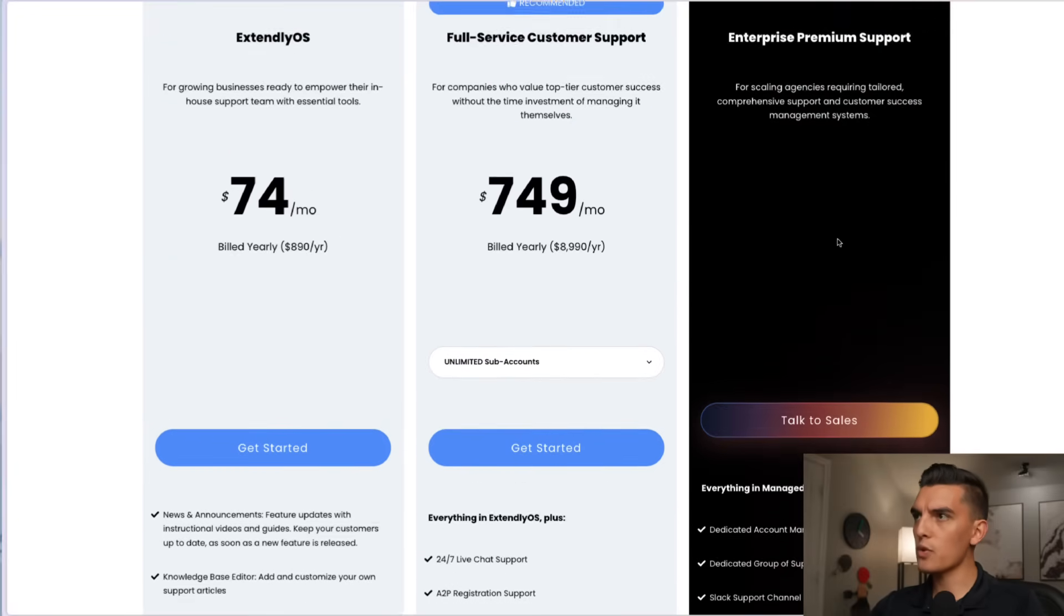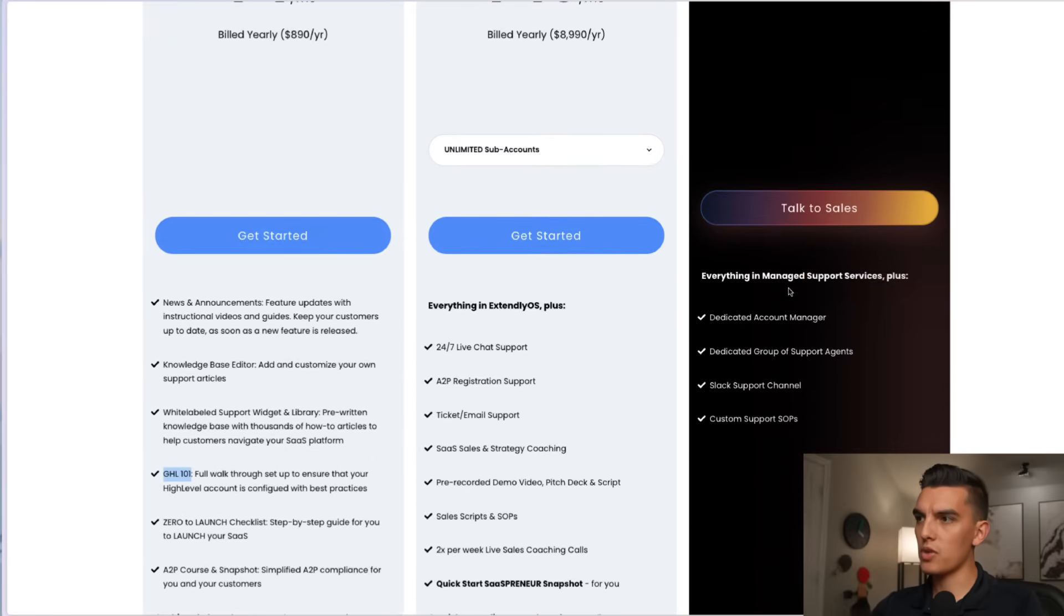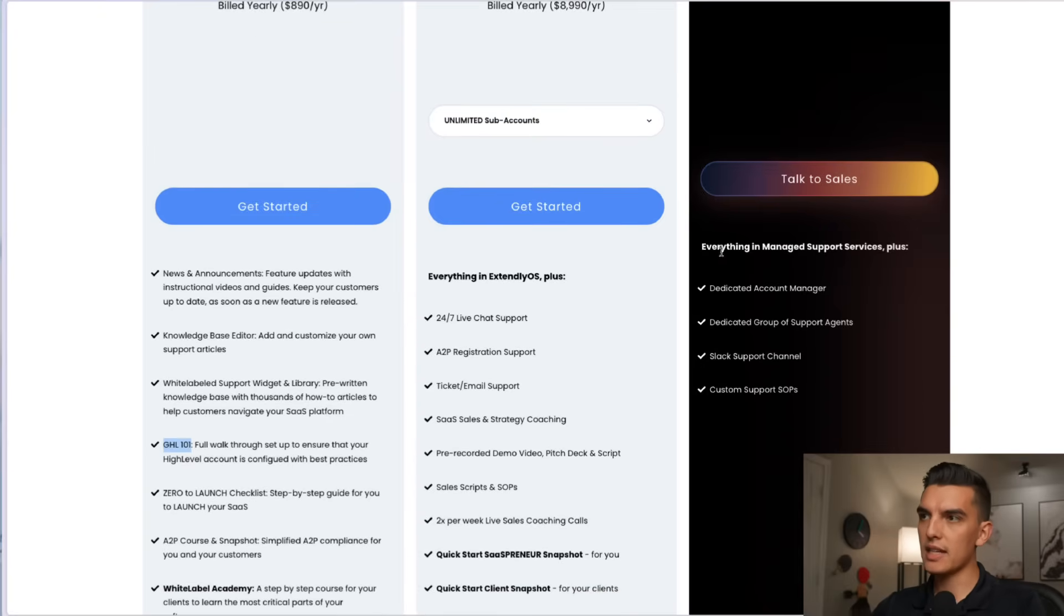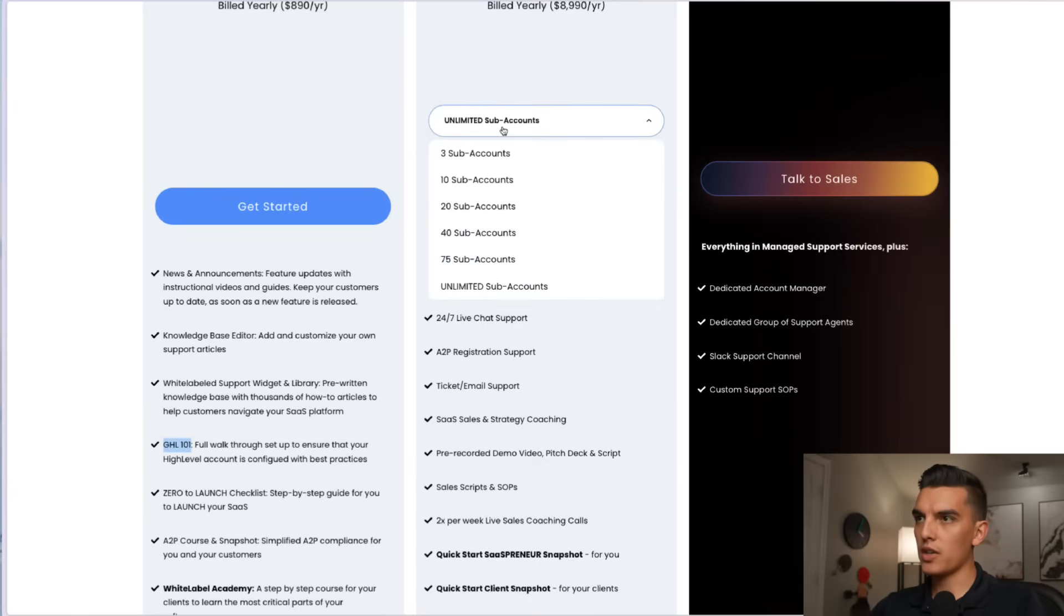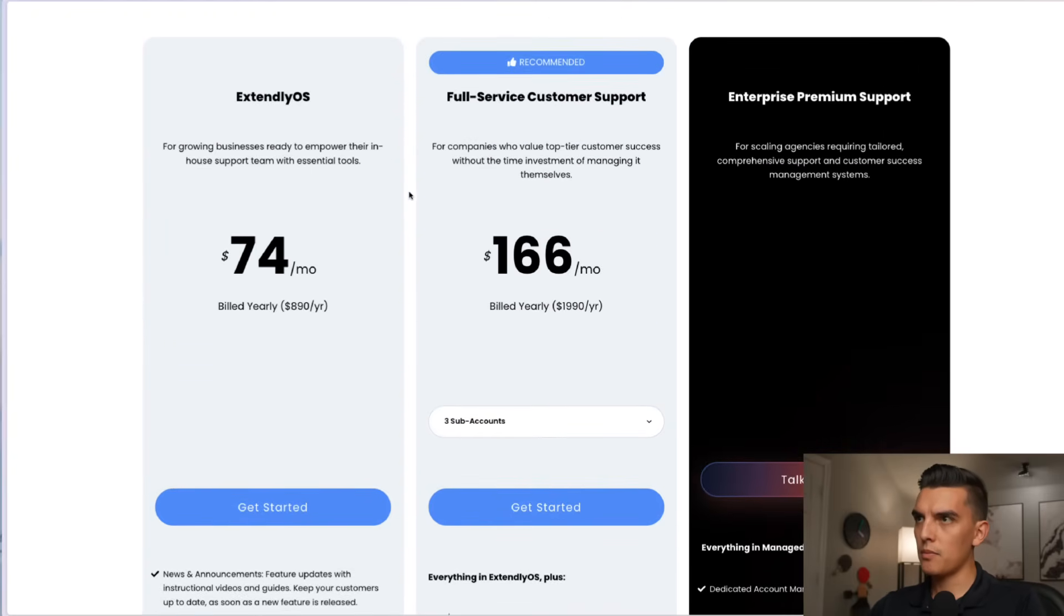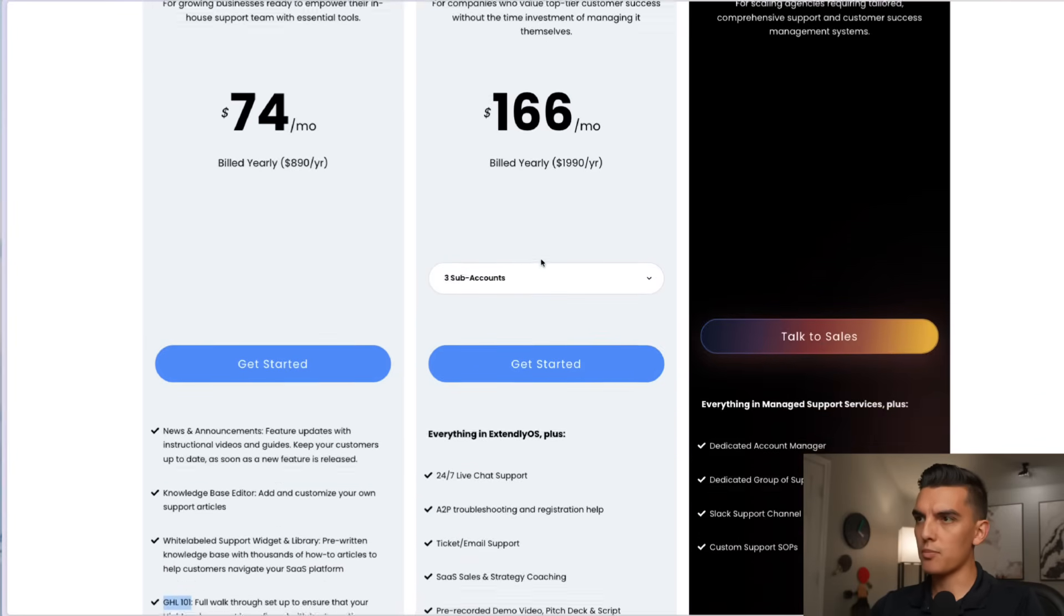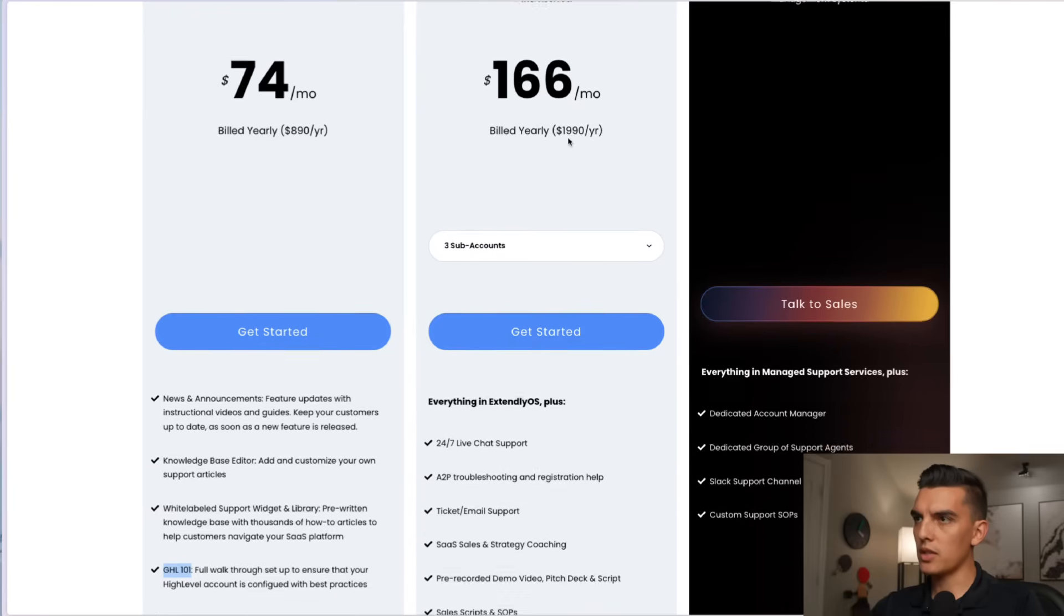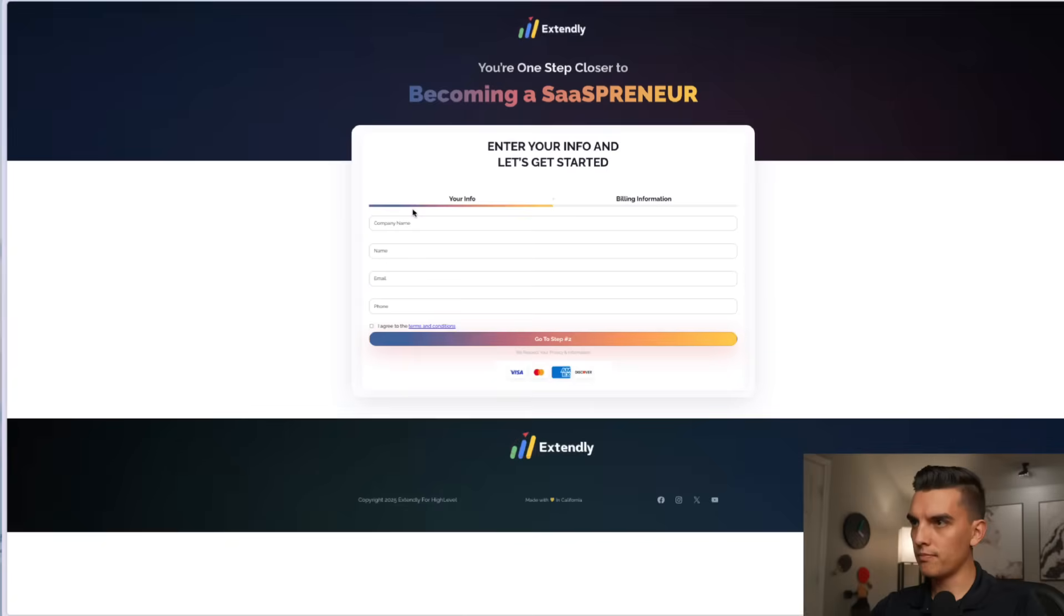And of course if you want a unique enterprise premium support those dedicated account managers and group support agents that come with that and you can talk to the sales team to get that set up. So in our case if we wanted to do the three sub accounts then I can come in here and do the full service customer support at $166 per month, billed yearly at $1,990 per year and I click get started.